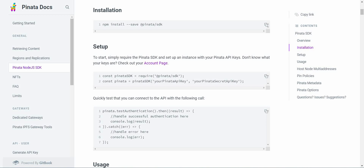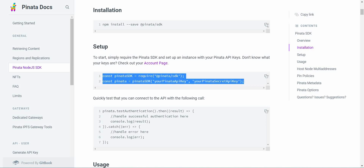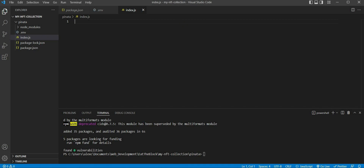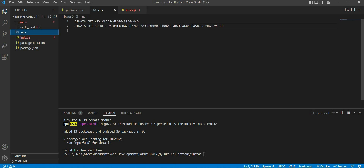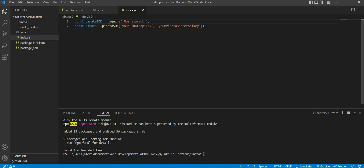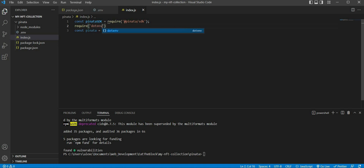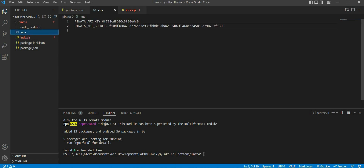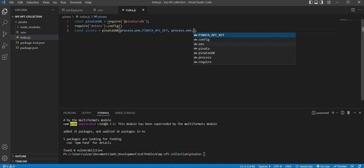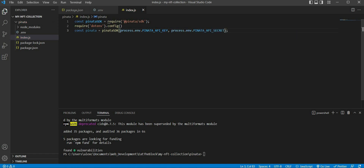Pinata has detailed documentation on their website which shows us how to use their node SDK. As you can see from their documentation, we first have to import the Pinata node SDK inside our index.js file. Once we have imported the Pinata SDK, we can access its functions with the Pinata API key and Pinata API secret. In order for the index.js file to access the variables inside our .env file, we have to import our .env package inside index.js as well. We can do so by typing require('.env').config, then access our API key by typing process.env followed by the variable name, which in our case is PINATA_API_KEY, and similarly process.env.PINATA_API_SECRET.